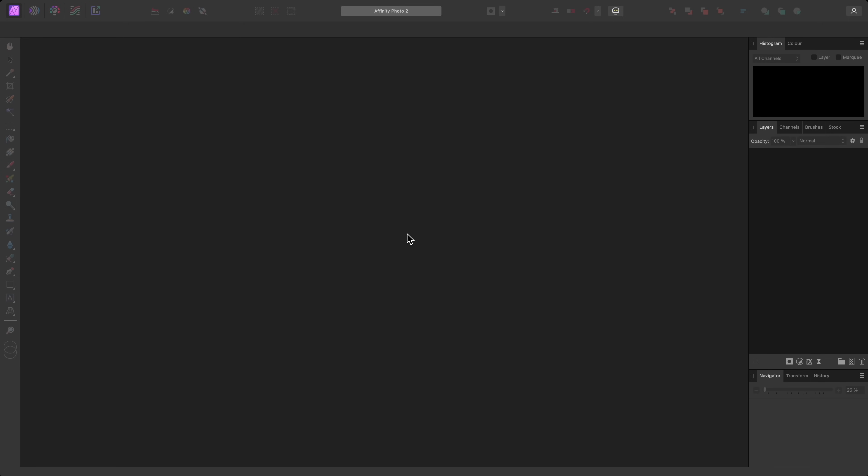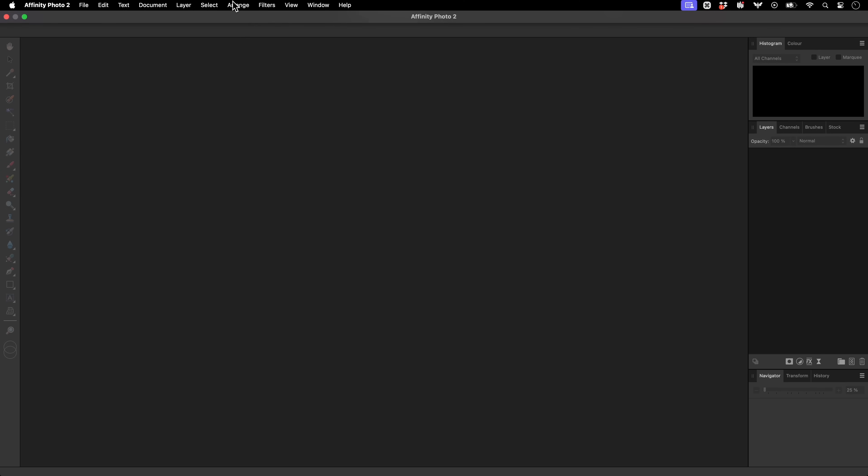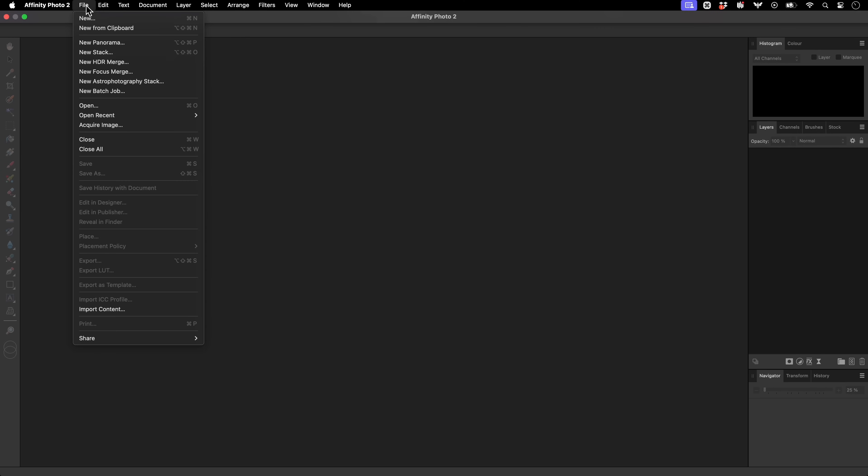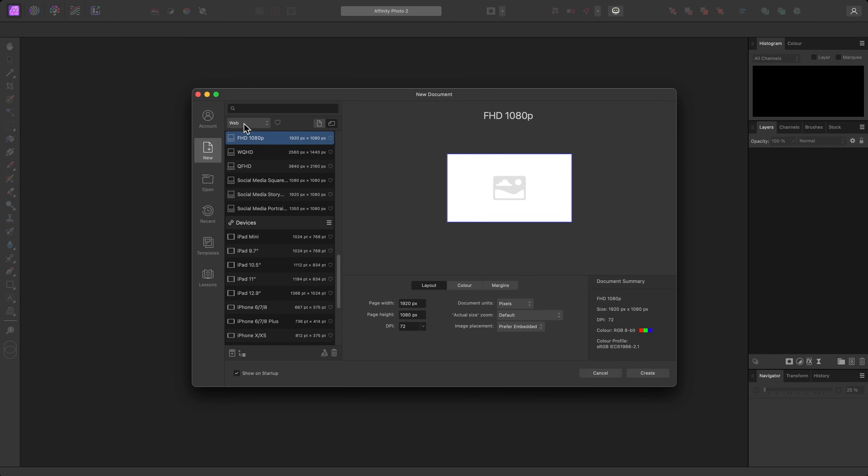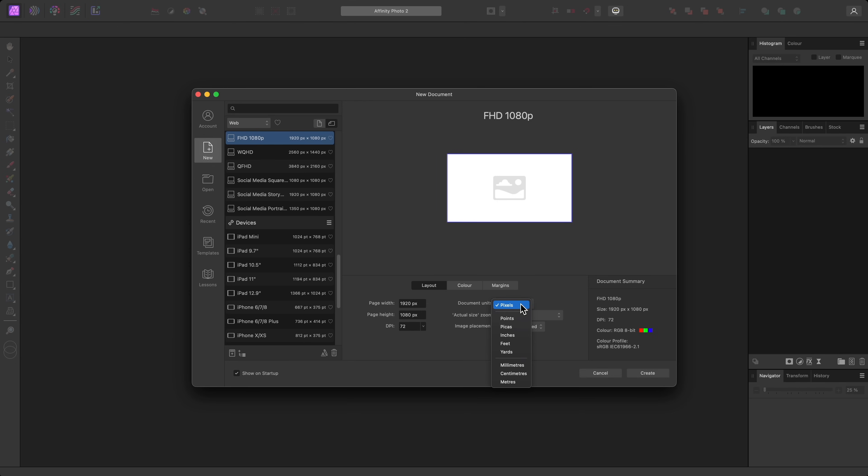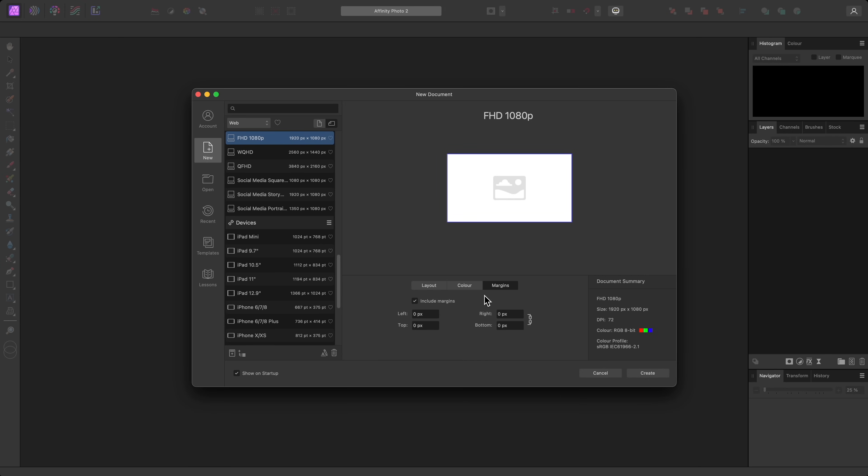I'll quickly cover creating a new blank document. You do this via File New, and you have a series of presets to choose from which are separated into logical categories. You can change your document measurement unit, dimensions or pixel resolution, DPI, colour format and profile, and configure margins if required.